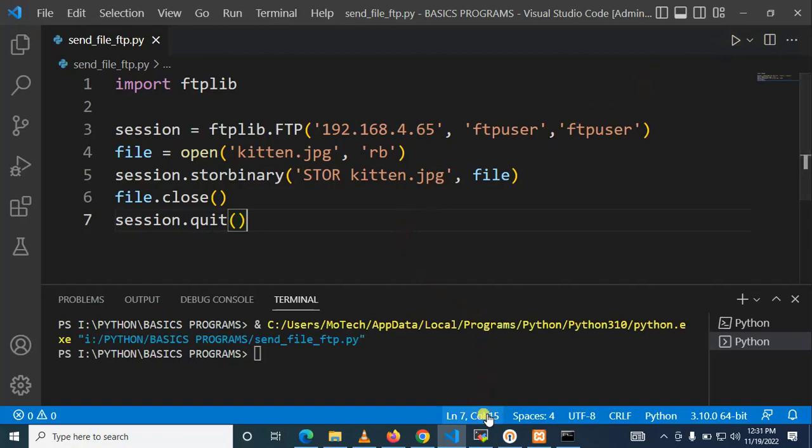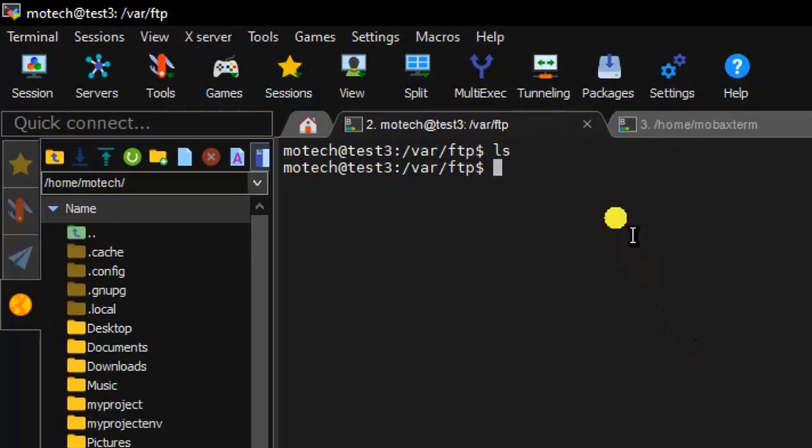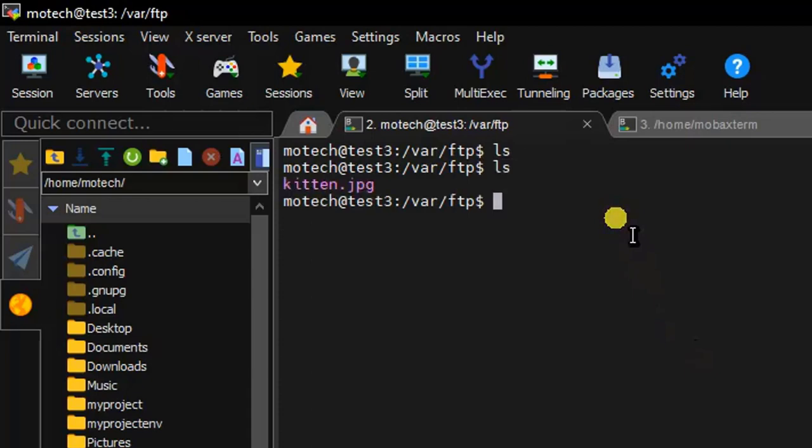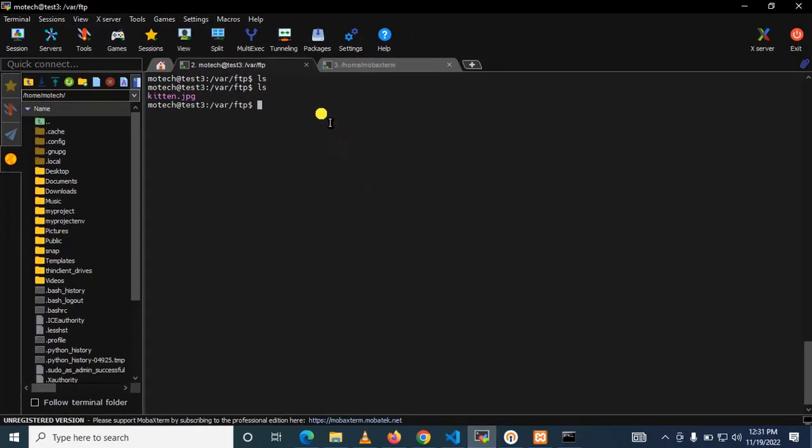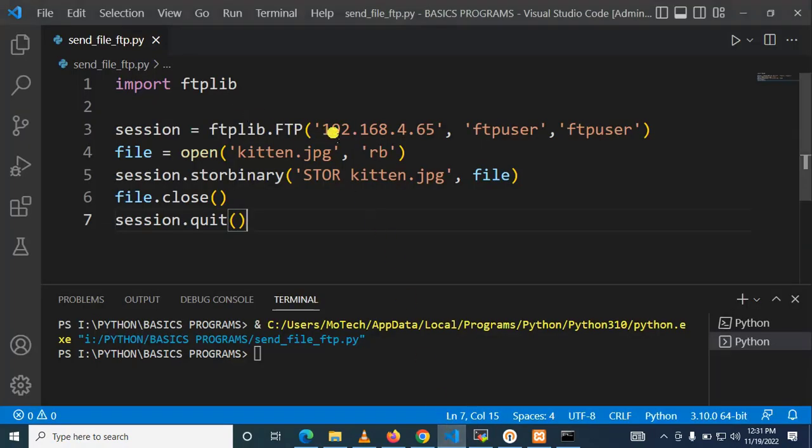Let's go to our FTP server and ls. You can see kitten dot JPG has been successfully transferred from Windows to FTP server by using Python. Okay, bonus for you we can send another file which is bar dot txt.